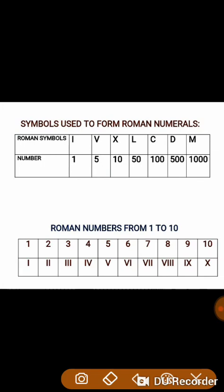And have you observed, children, that these symbols do not contain any symbol for representing 0? But this will not affect our system of forming Roman numerals. So let us find out some Roman numerals from 1 to 10.